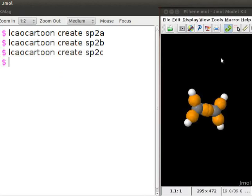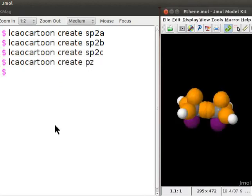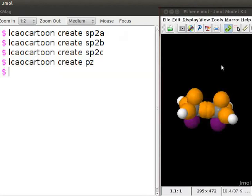Finally, for the pi bond, edit the name of the orbital as Pz. On the panel, we have ethene molecule with all the molecular orbitals.